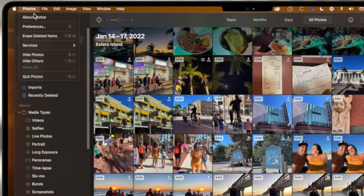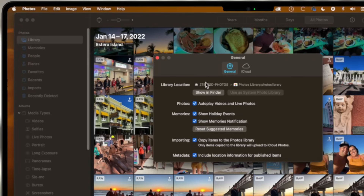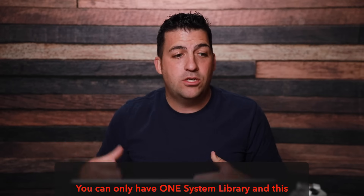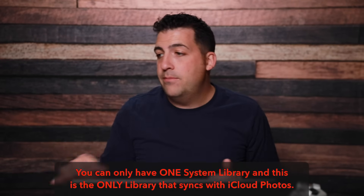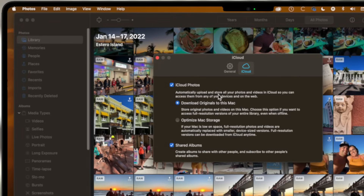There's a very important setting we want to look at to make sure it's capturing the highest quality. If I go to Photos in the top left and choose Preferences, first we look at the library location — it's this external hard drive and it's the system library talking to iCloud Photos, my other Mac, iPhone, and iPad. Under iCloud, I have iCloud Photos toggled on and set to download the originals to this Mac so I know the full-quality original photos live on this external hard drive.